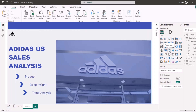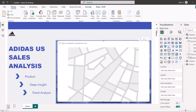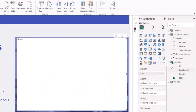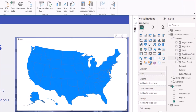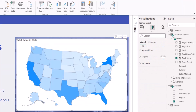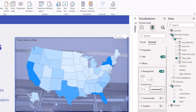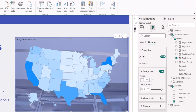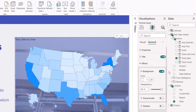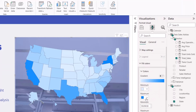I'll add a Shape Map visual. I'll go to Location and select States, then add Sales as the value — so this shows sales by state. I'll go to the general settings and Effects to remove the white background so it blends into the dashboard. I'll also switch off the map title and change the maximum color of the map to my color so it blends with the overall design.